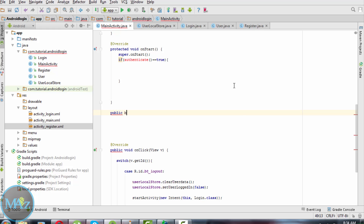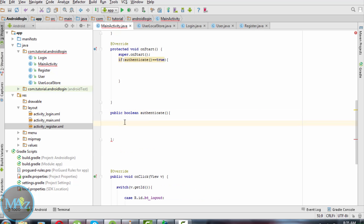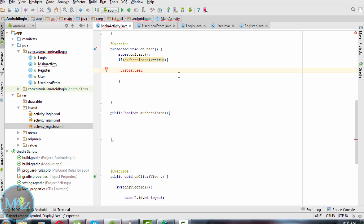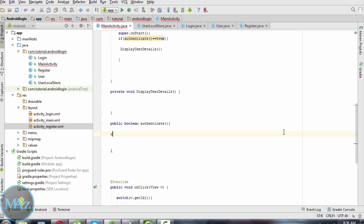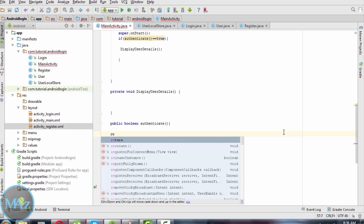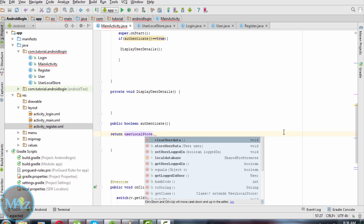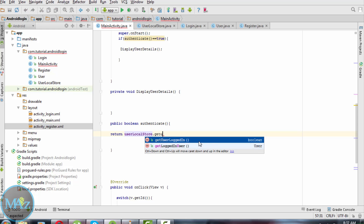Now declare a new method: public boolean authenticate. This will call displayUserDetails. Public boolean authenticate simply returns userLocalStore.getUserLoggedIn().